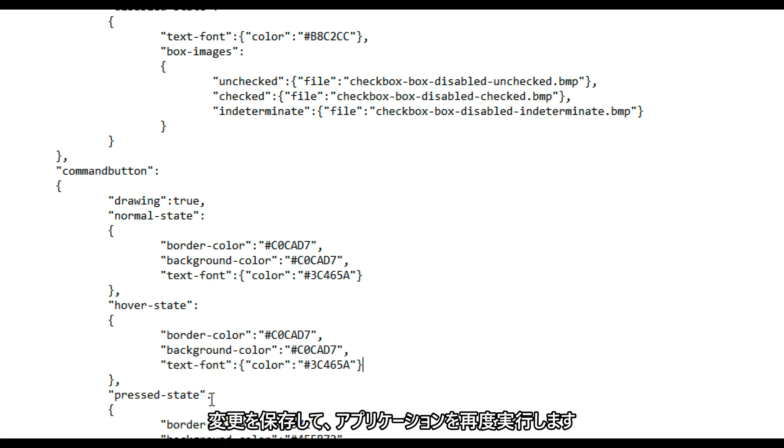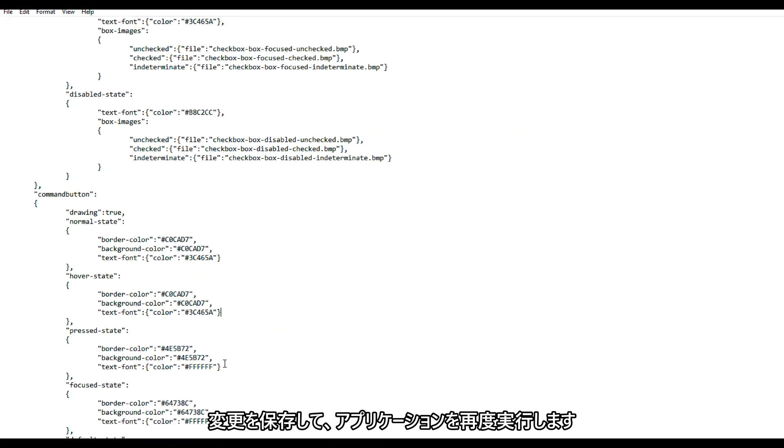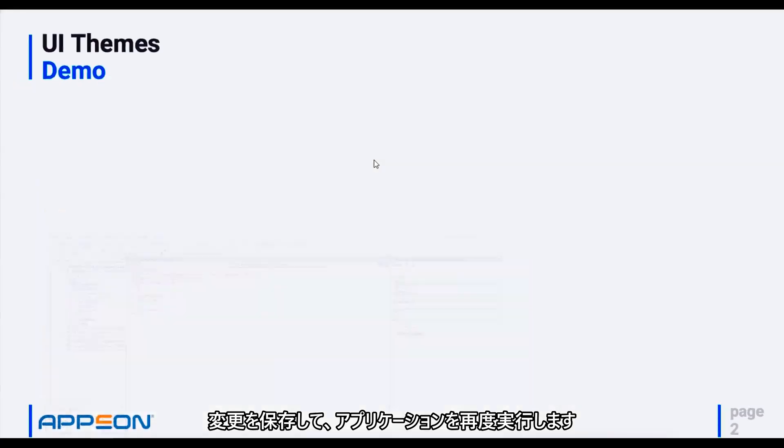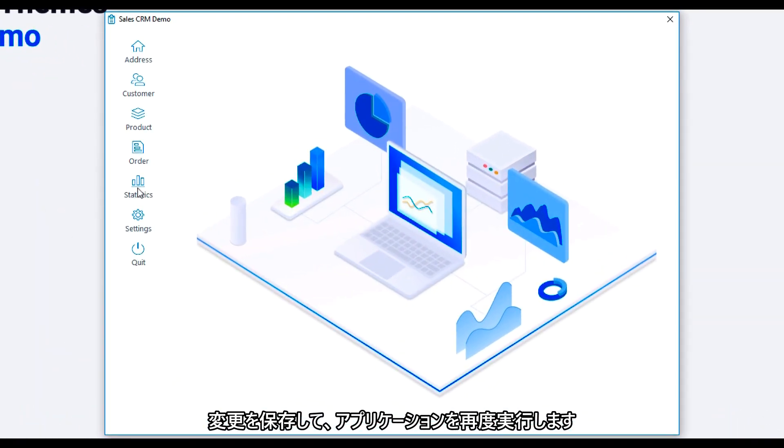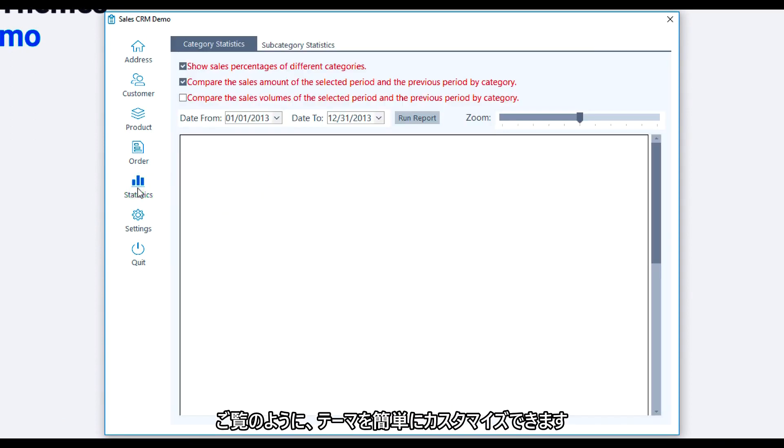Now I'll save the changes and run the application again. And as you can see, it's easy to customize the theme.